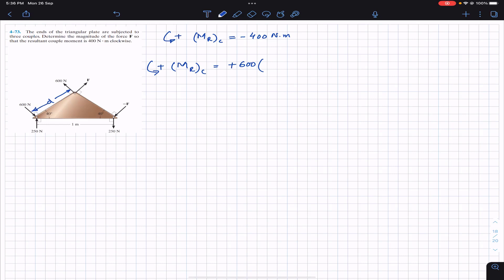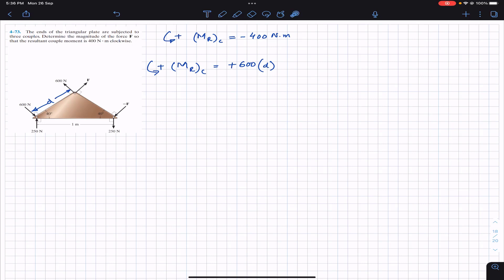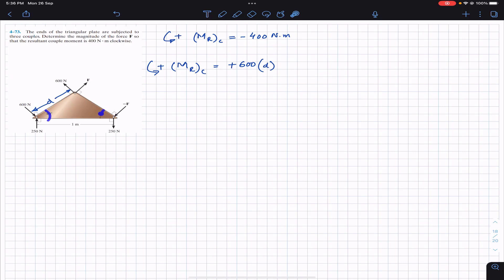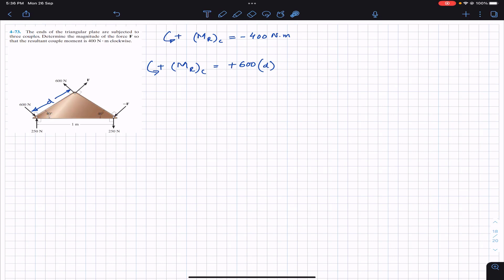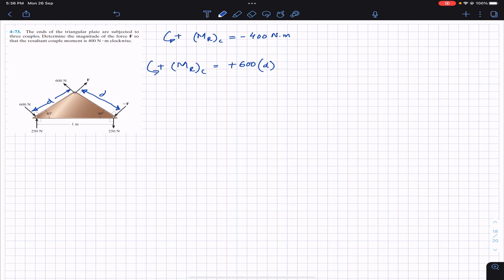We need to multiply 600 by d. As we can see on this side and this side of the triangle, the angles are equal — both are 40 degrees — so the opposite sides are of equal magnitude. This means that the distance between both of these forces is also d.